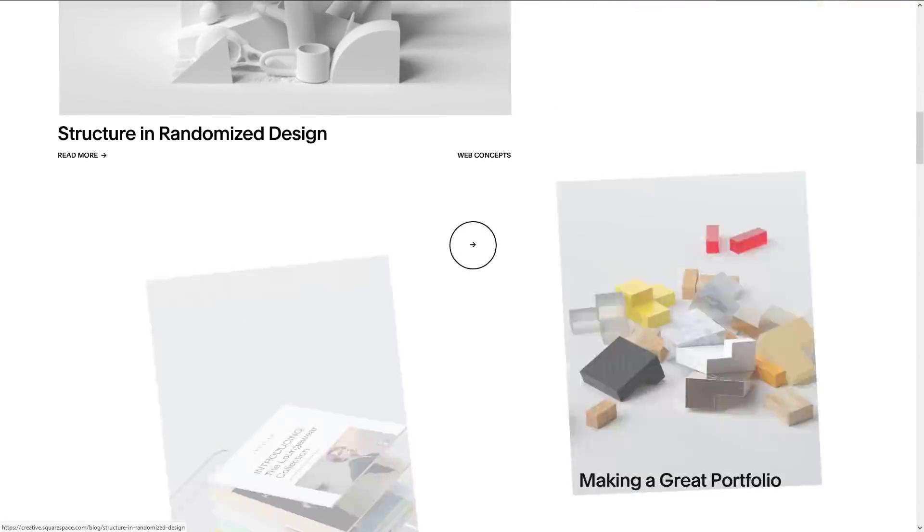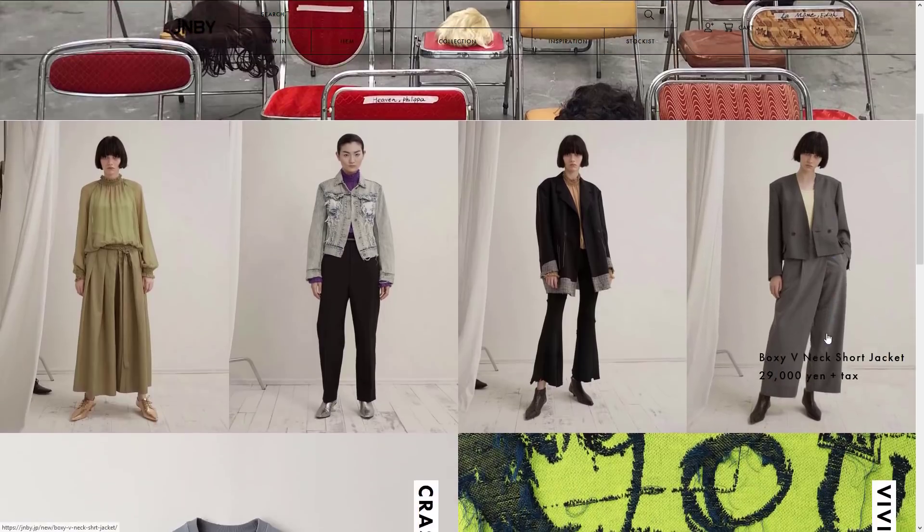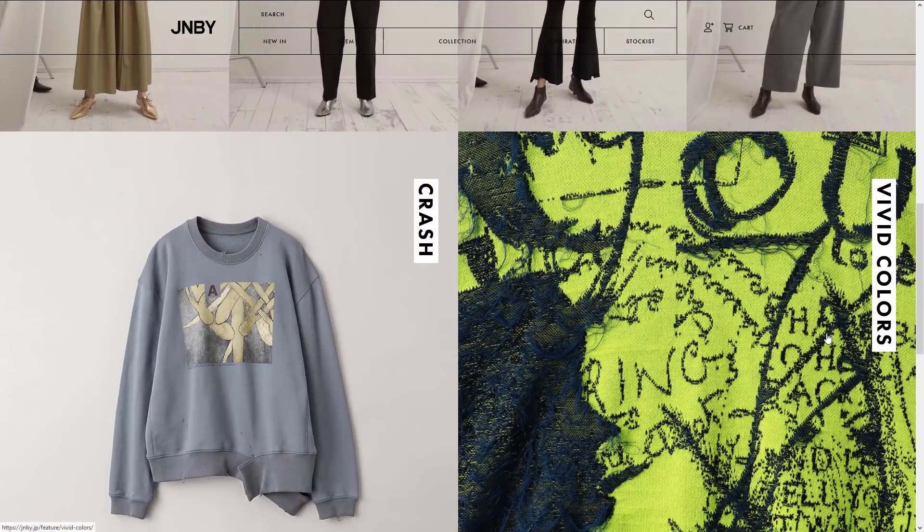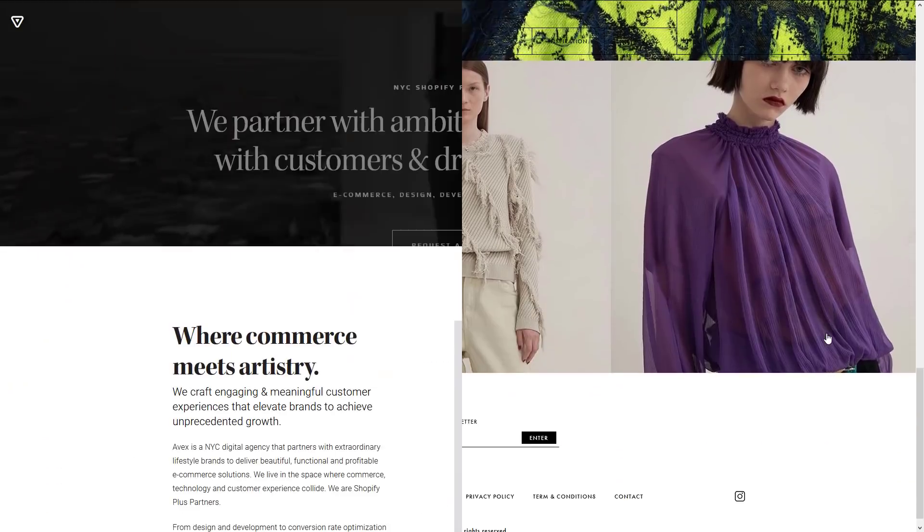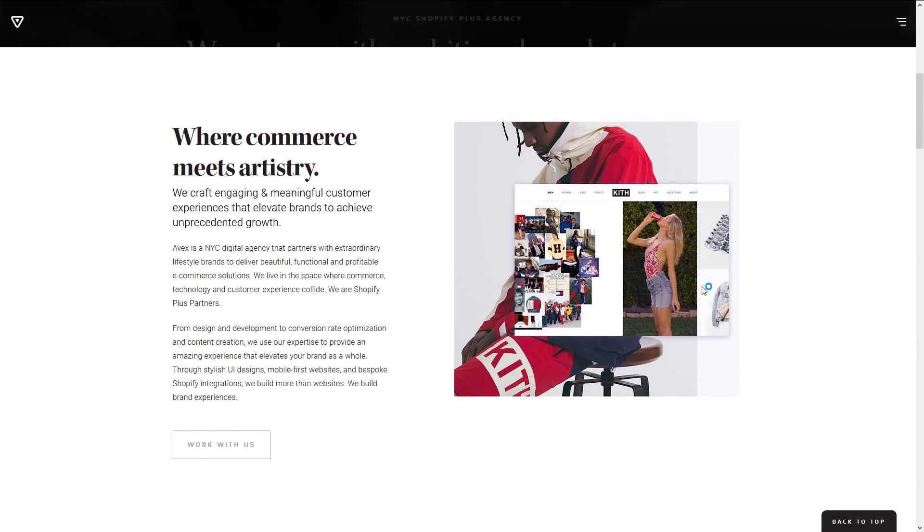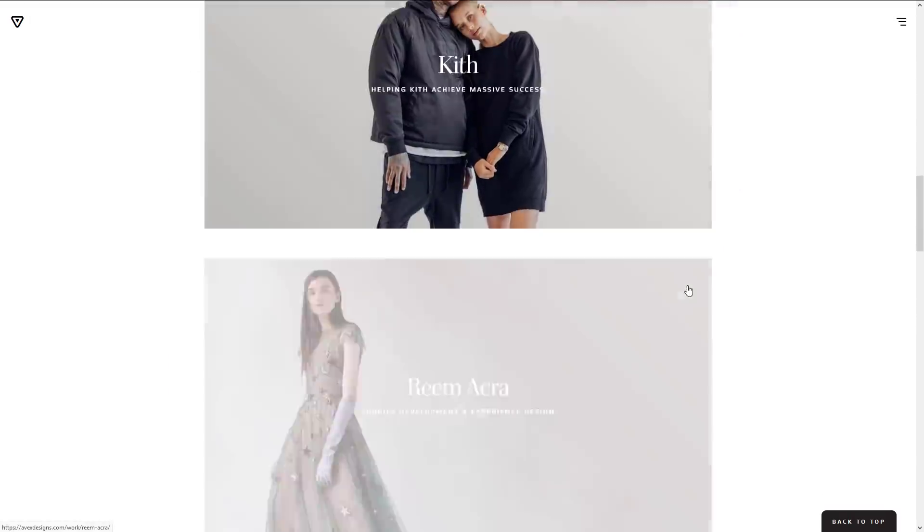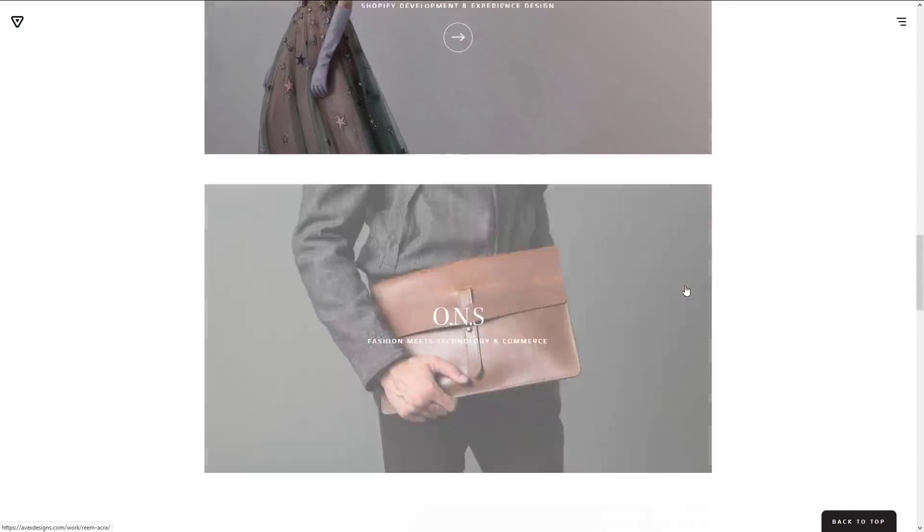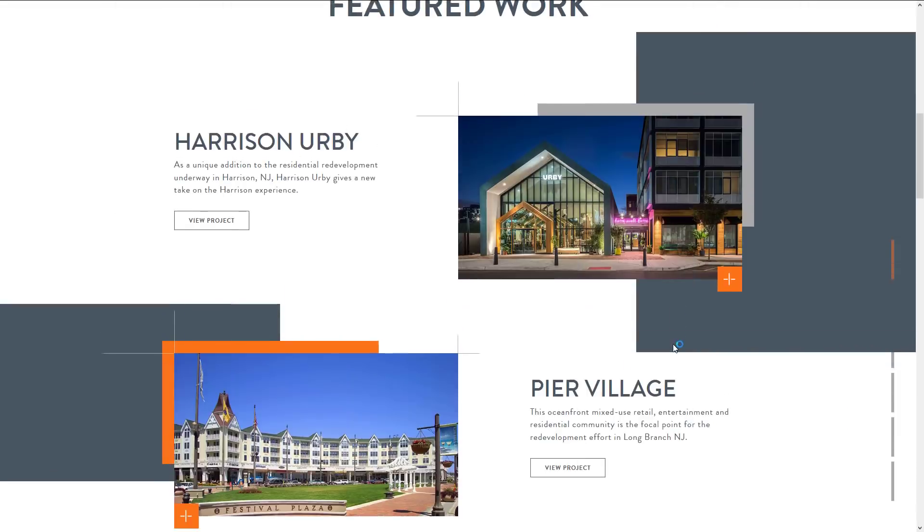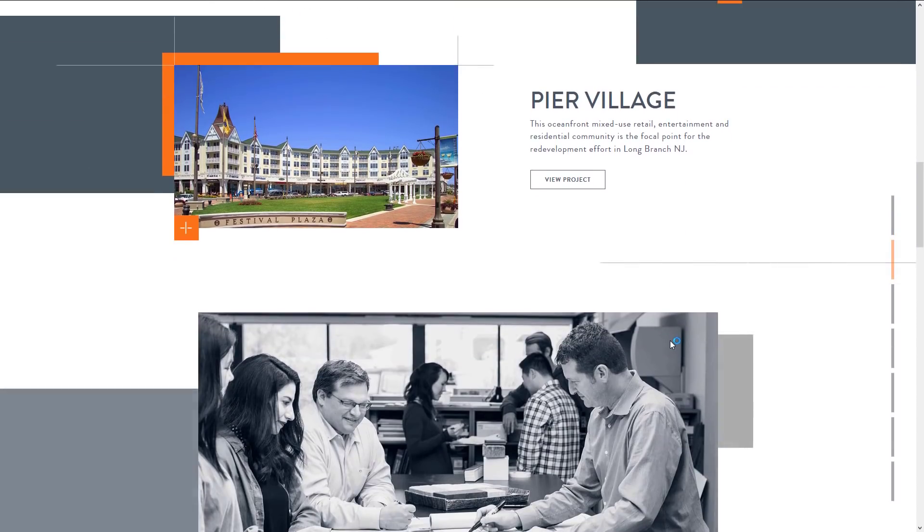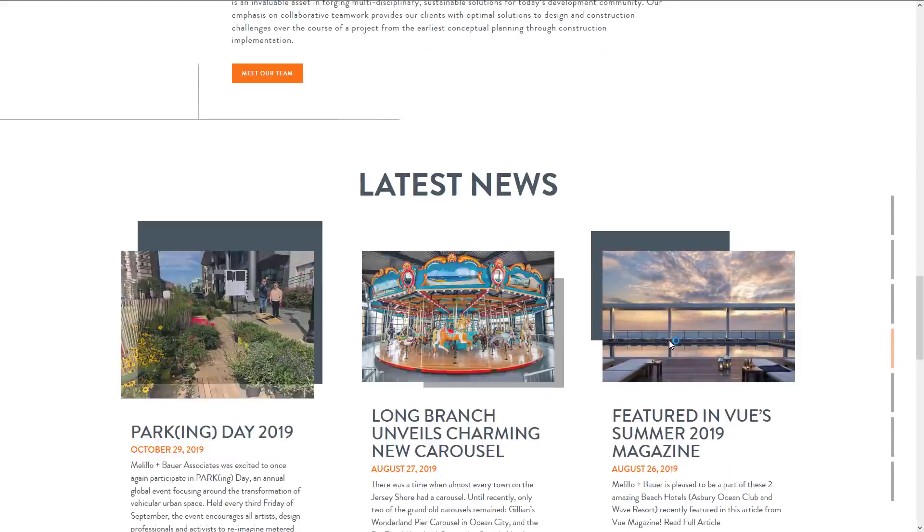And that's all for the top 5 web design trends in 2020. I'm sure this year you'll find lots of amazing web design. And if you want to see more web development tips and tutorials, don't forget to subscribe to our channel to stay tuned for weekly updates. Thanks for watching. See you next time. Bye!